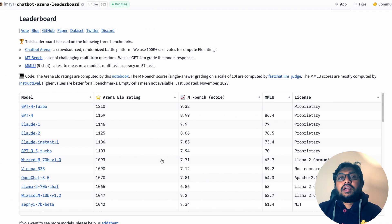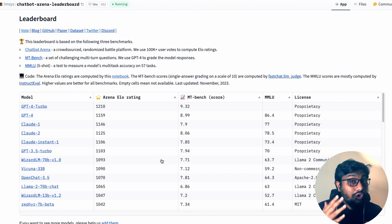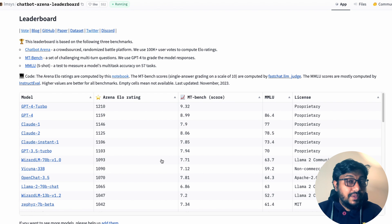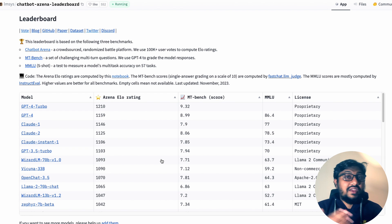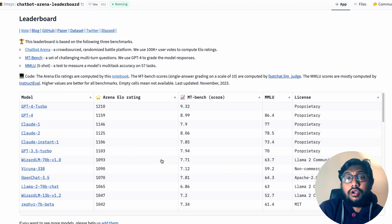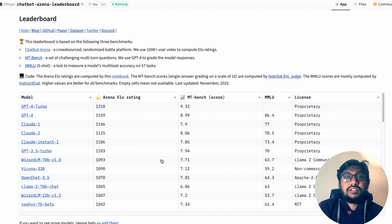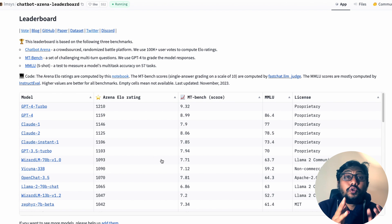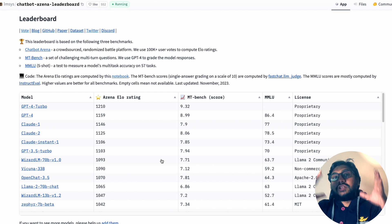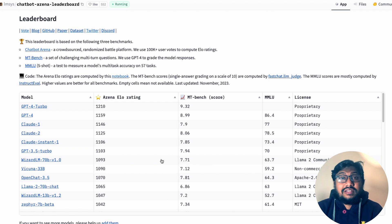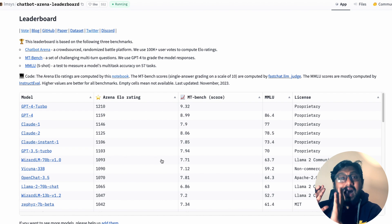Instead of using random benchmarks to decide how a large language model is doing — and I'm not against benchmarks, we need them. We need GSM8K to say how good the model is at math, DS1000 for data science questions, and HumanEval for coding tests. We need all these benchmarks to be robust. That's why we need a third eye to check whether benchmark scores align with the ELO rating, and that's why real-world arena testing and ELO rating scores make a lot of sense.